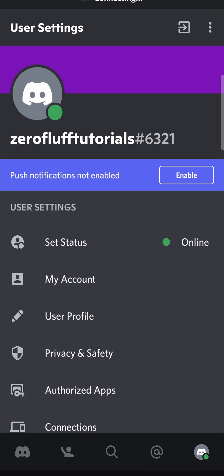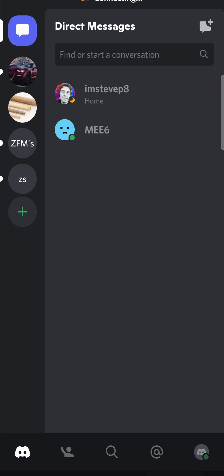So what happens is if you're not active on Discord for a few minutes—I'm not exactly sure the amount of minutes you have to not do anything on your Discord account—your status will get set to idle.